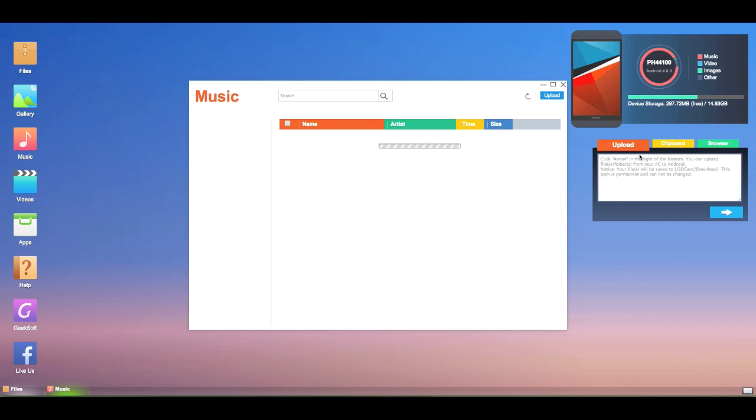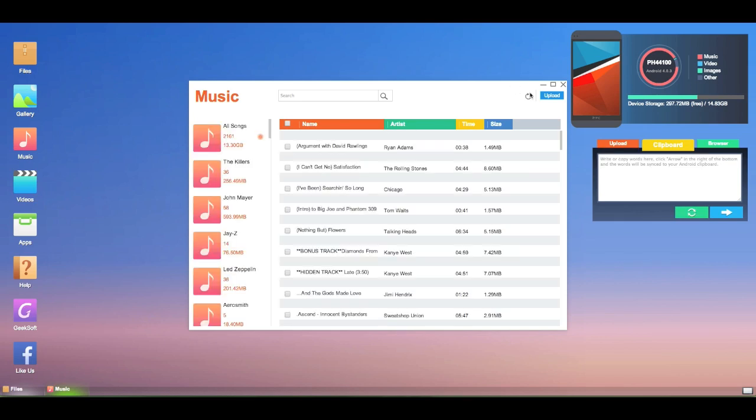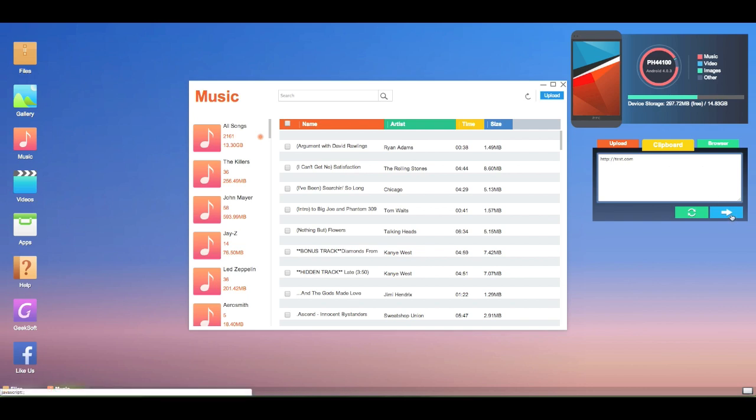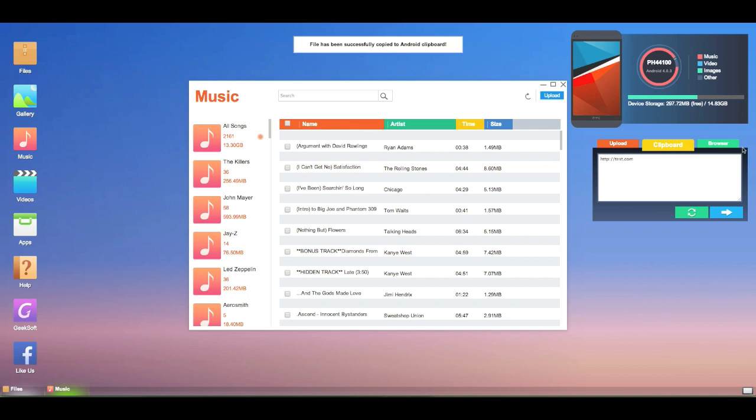On the side here, you'll see some things as far as upload clipboard and browser. This is an interesting feature that we haven't really seen anywhere else. You can actually upload files directly to your Android or vice versa. So that's not so unstandard. You can also post things directly to your clipboard on your phone. So let's say that I want to type in HTTP colon slash slash test dot com or something. Then I can hit this button. It'll go to my clipboard. File has been successfully copied to Android clipboard. Extremely simple.